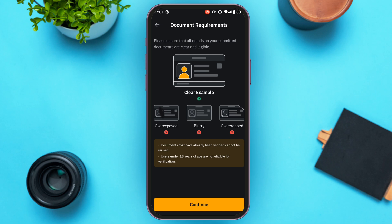Review the document requirements: your document should not be overexposed, blurry, or over-cropped. Note that documents already verified cannot be reused, and users under 18 years of age are not eligible for verification.